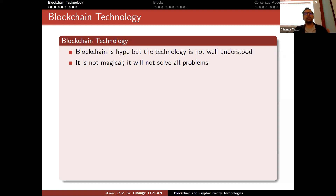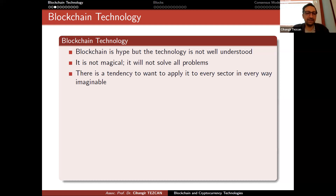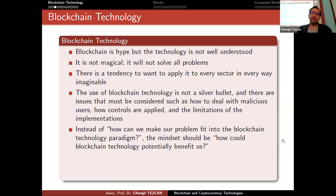If you search the internet or academic papers, you will realize that people apply the blockchain idea to everything and expect it to solve all of those problems, but unfortunately most of them are wrong or unnecessary — it cannot solve all your problems. There is a tendency to want to apply it to every sector in every way imaginable. The use of blockchain technology is not a silver bullet, and there are issues that must be considered: how to deal with malicious users, how controls are applied, and the limitations of the implementation — things that are rarely considered in academic papers.